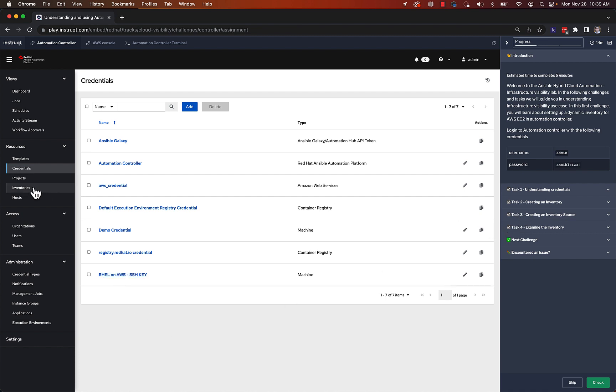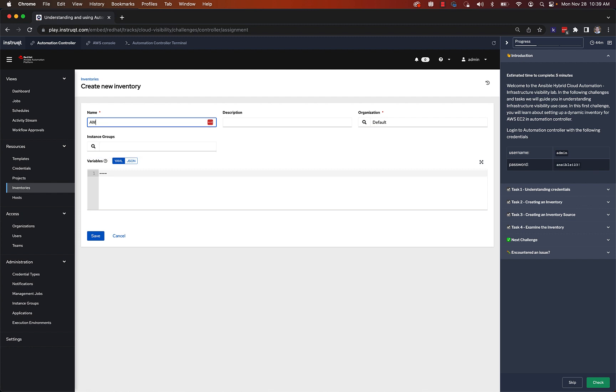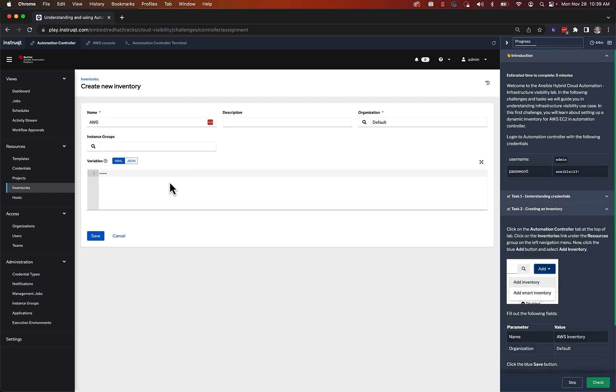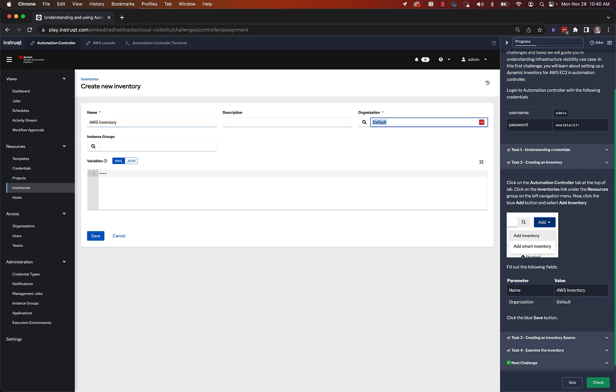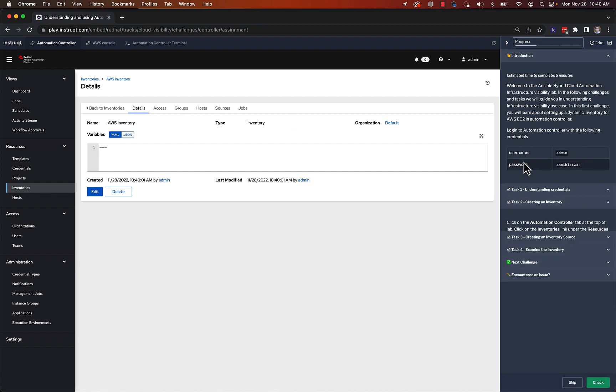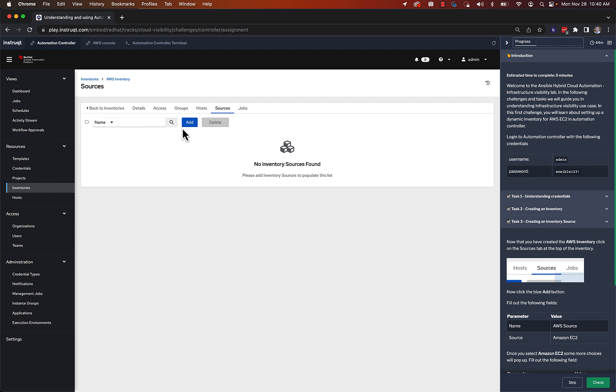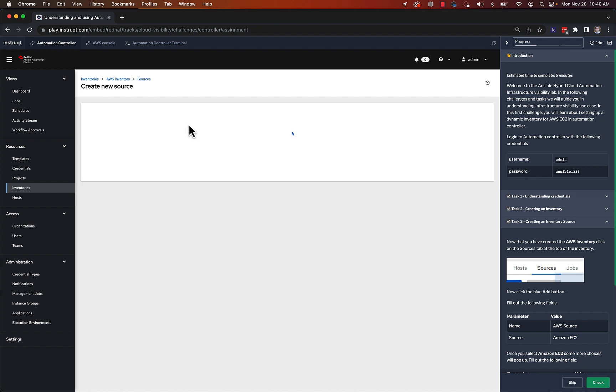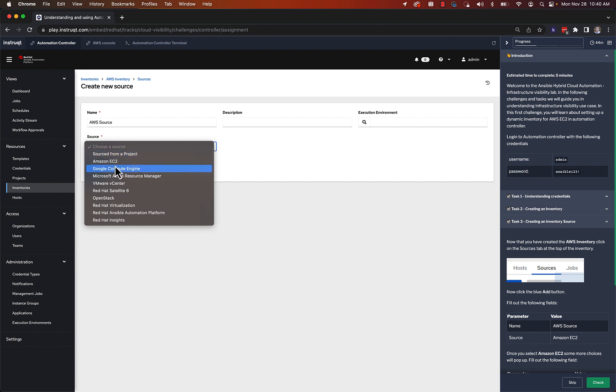So we're going to create an inventory because we need to run automation on something. In this case, we're going to add an inventory. We will call this AWS inventory. I'm just making sure I match what the directions are saying in the right window there. We'll click save and leave the defaults for everything else. And we're going to have this concept of an inventory source. So this is where we can add a source plugin, or basically a dynamic inventory plugin that allows us to grab inventory from something else. So I'm going to call this AWS source, and we're going to choose Amazon EC2.